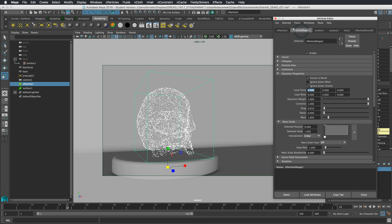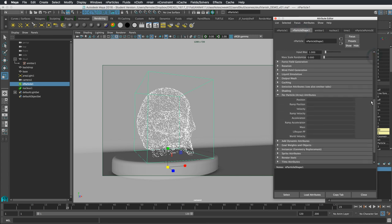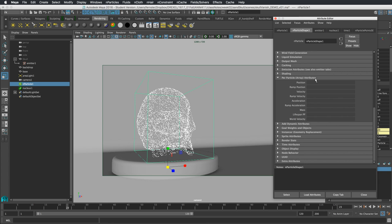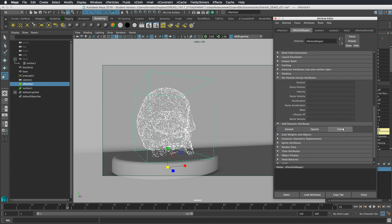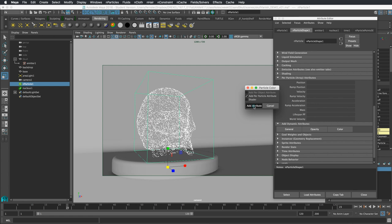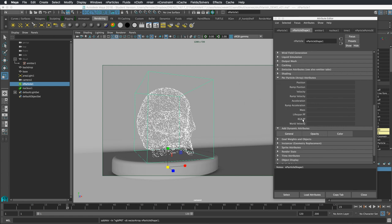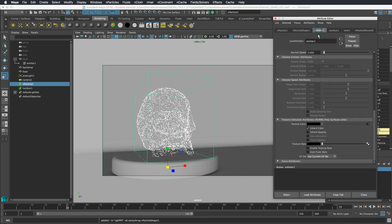We need to fix that. Head to the particle's Per Particle Attributes section and scroll through the list — rgbpp is not included by default. We scroll down to Color and click Add Per Particle Attribute. Maya doesn't keep track of all attributes from the start, so we add them as we need them. This adds the rgbpp attribute.